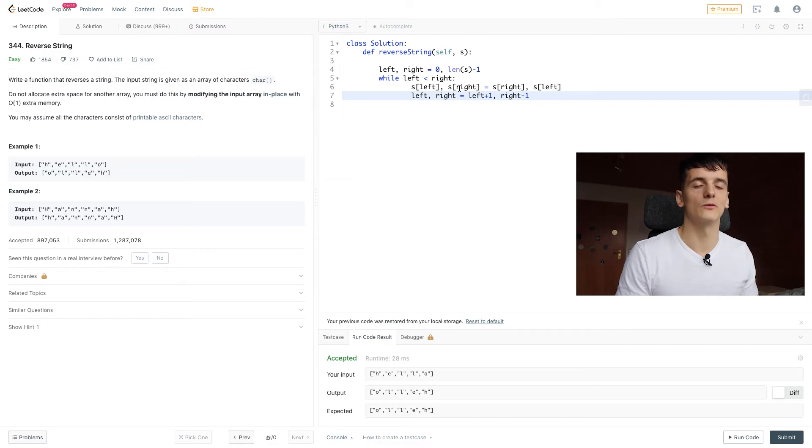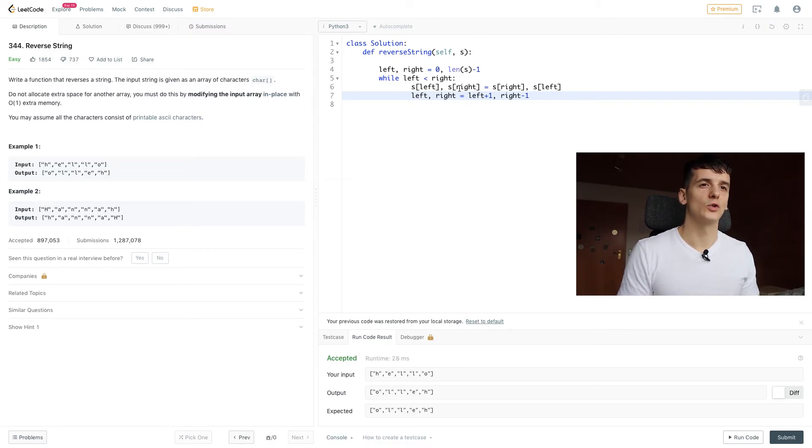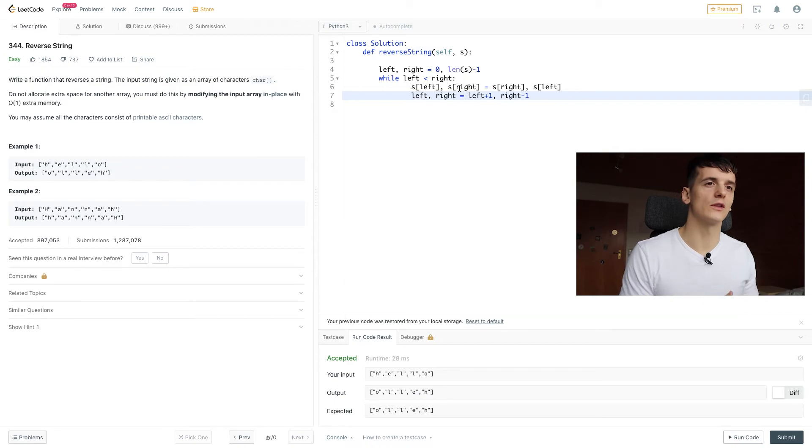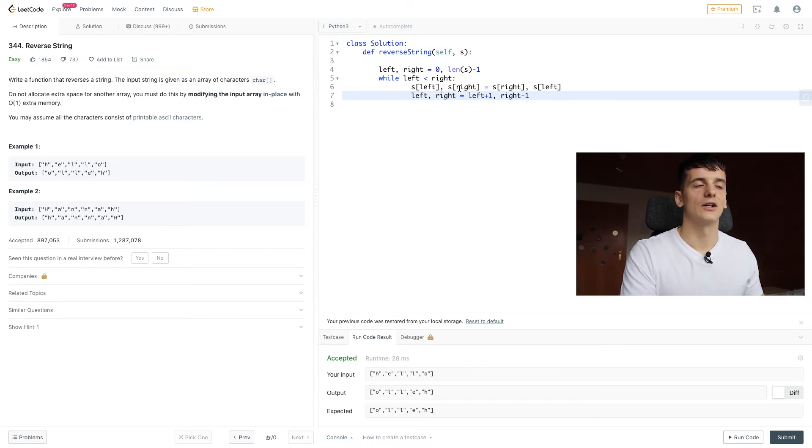But we were able to reduce our memory to constant memory, which is cool. And I think it's a quite cool problem because it shows you that an iterative approach can be better than a recursive one.